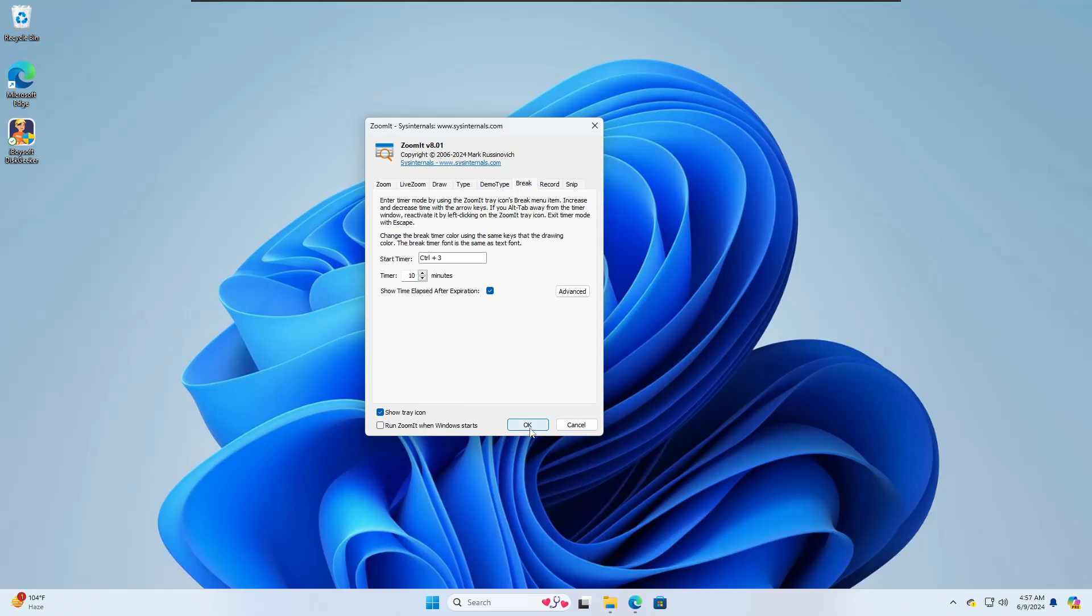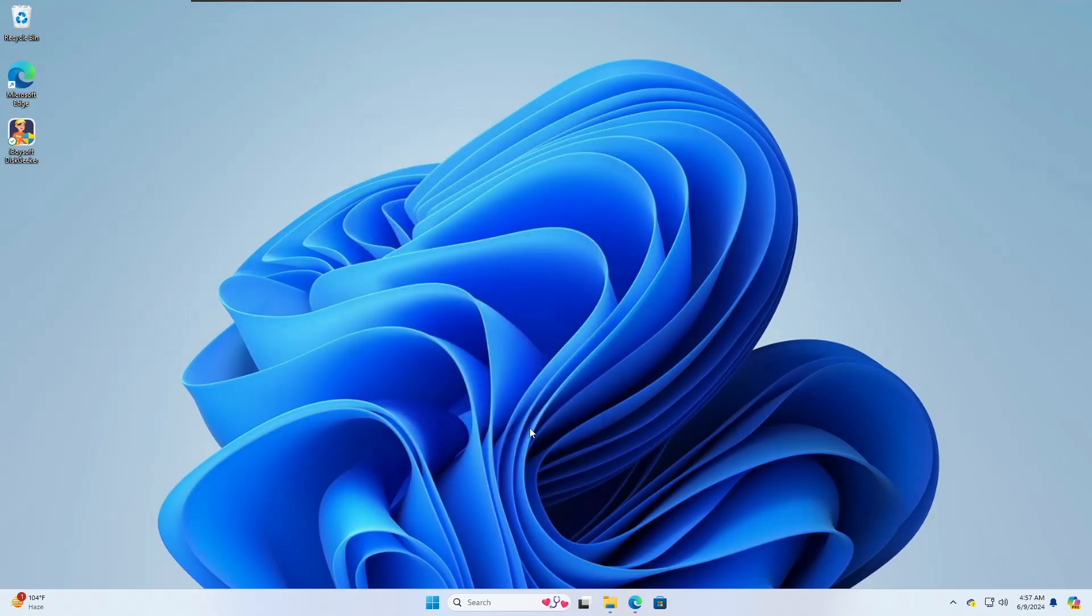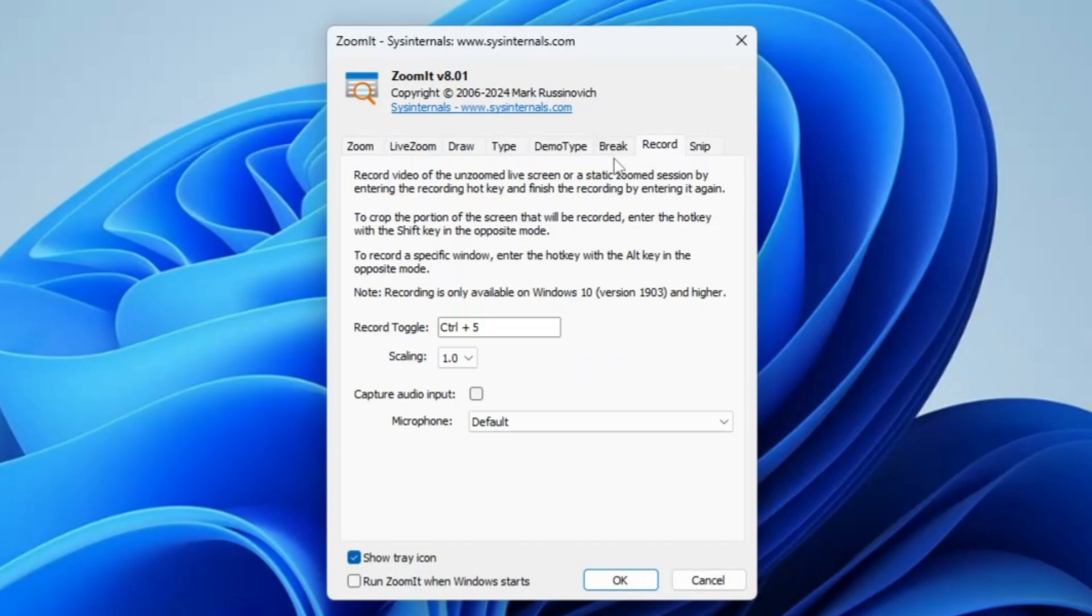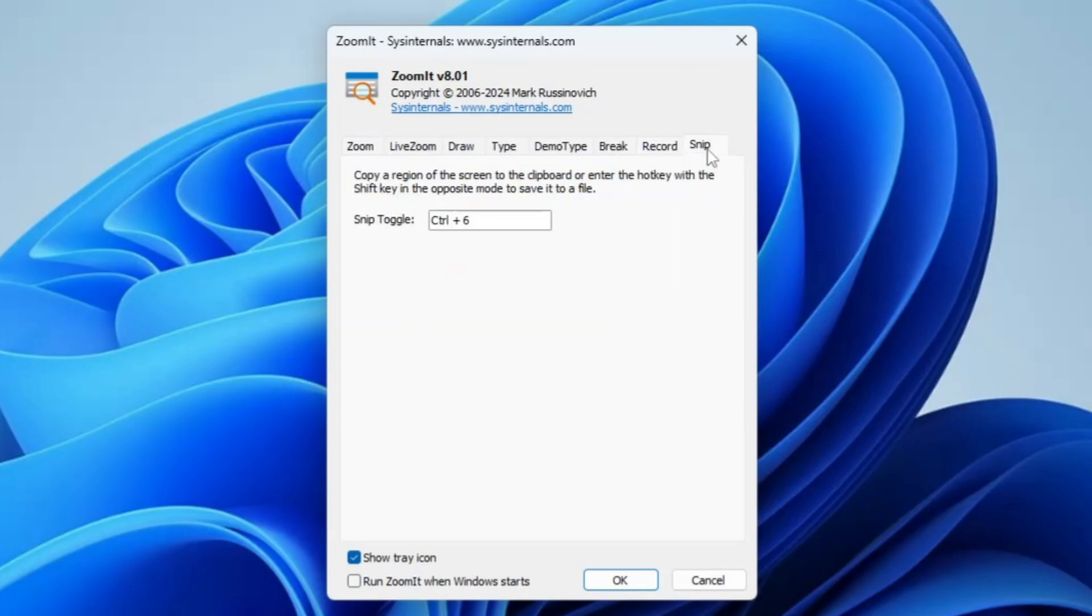You can set the timer from here or directly from the screen. I'll click OK. Now I'll press Control plus 3 and you can see the countdown. I can increase the time using the up and down arrow keys. If you want to increase from 10 to 15 minutes, you can do that and the countdown will start.